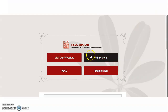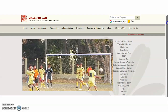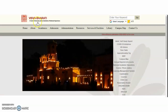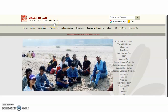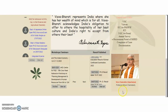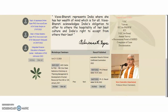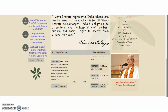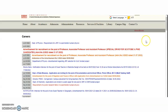Now coming to the present content of the video — this is the Vishwa-Bharati official website. Vishwa-Bharati is a central university and institution of national importance. If you scroll down to the bottom, you will find the 'Careers at Vishwa-Bharati' section. Click on that and you will be directed to the relevant page.